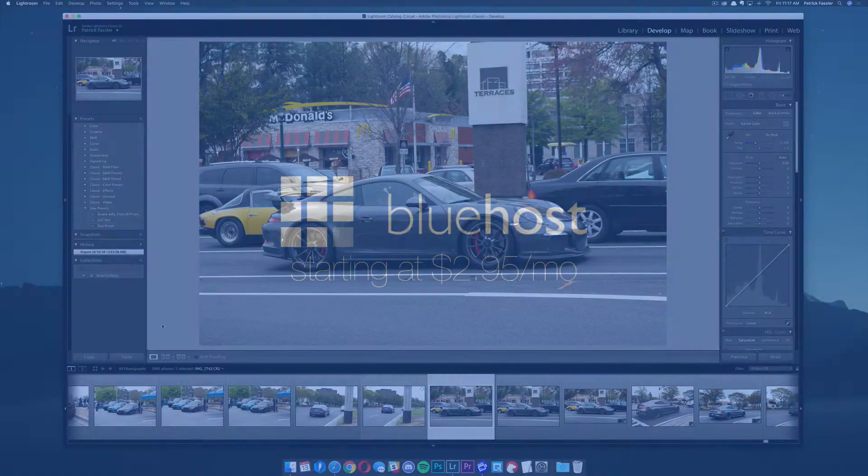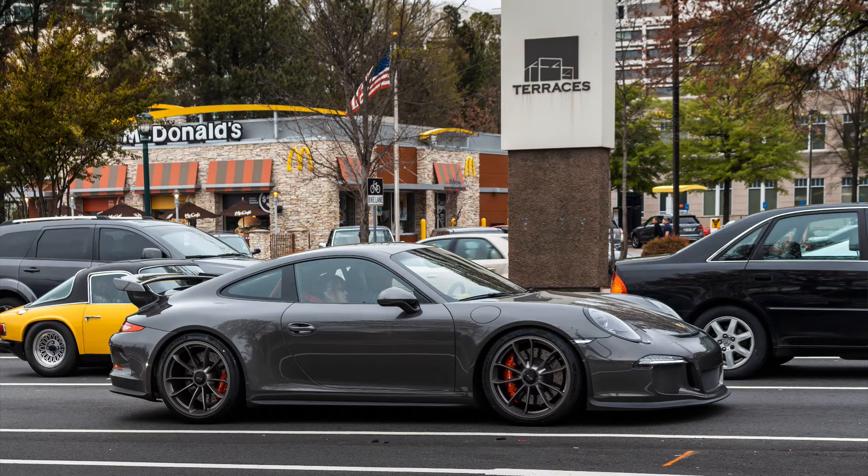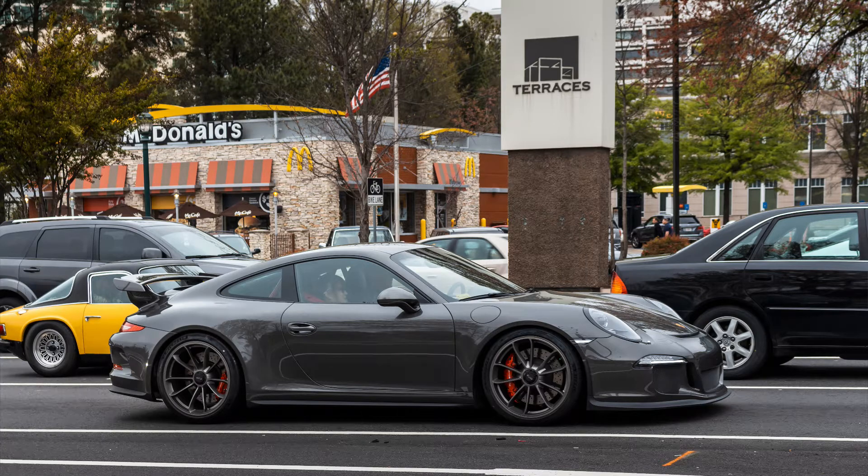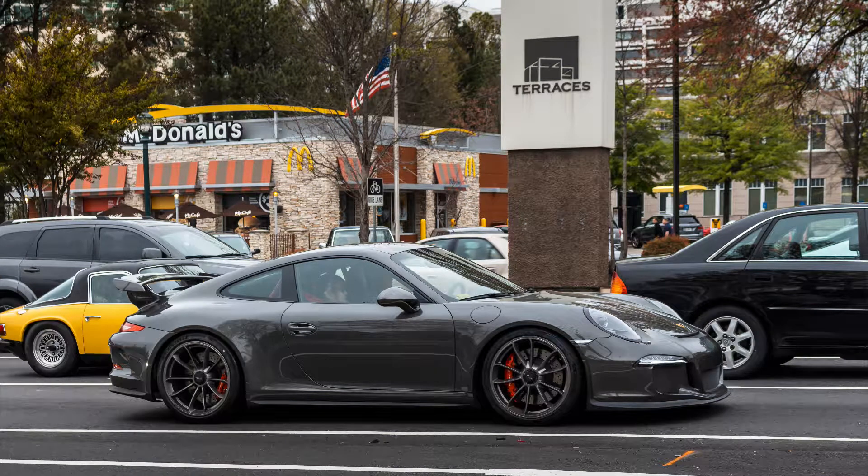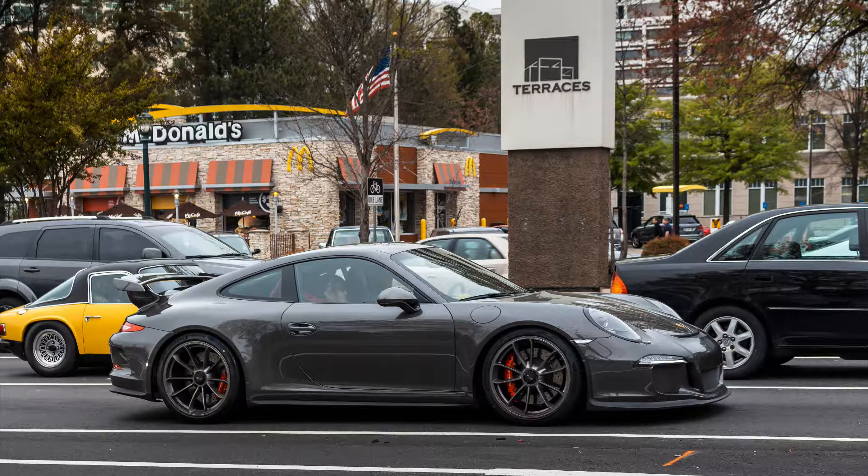Hey, what's up guys? Welcome back to the Breakdown How To. Today I'm going to be teaching you guys how I edit car photos in Adobe Lightroom Classic.